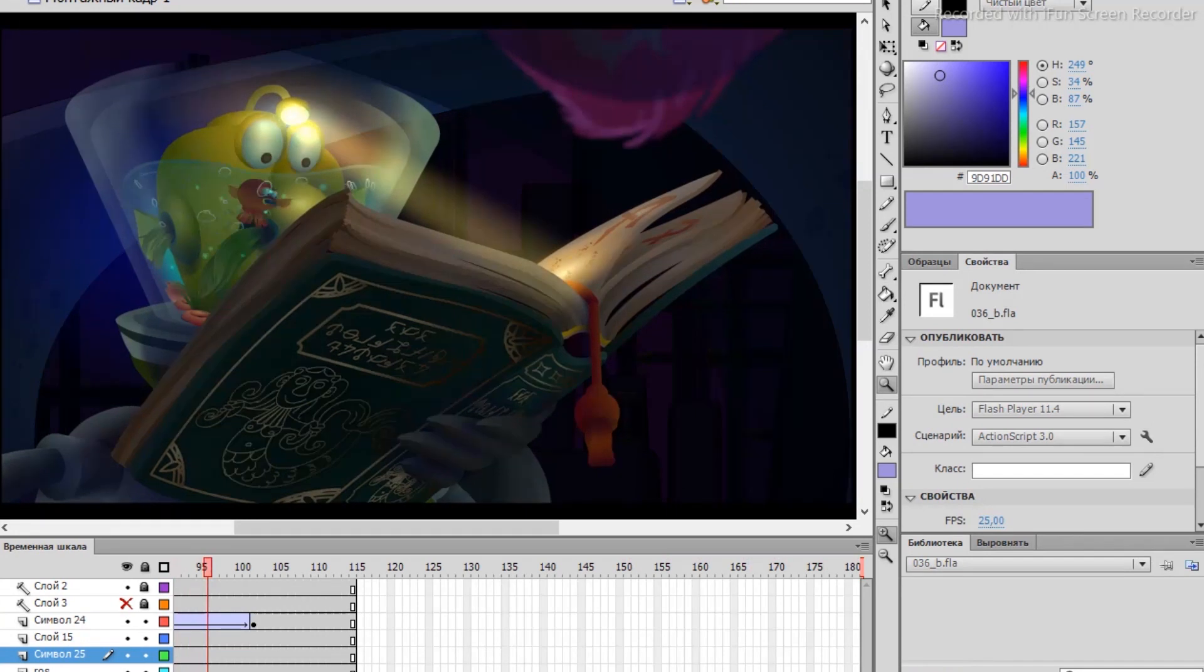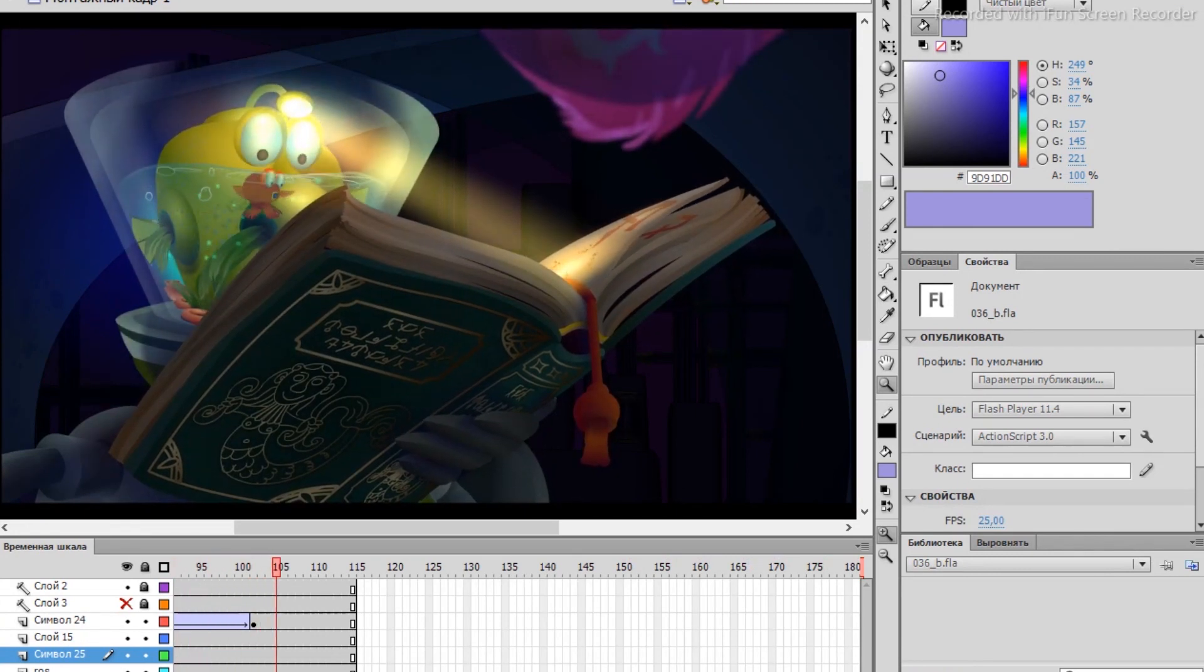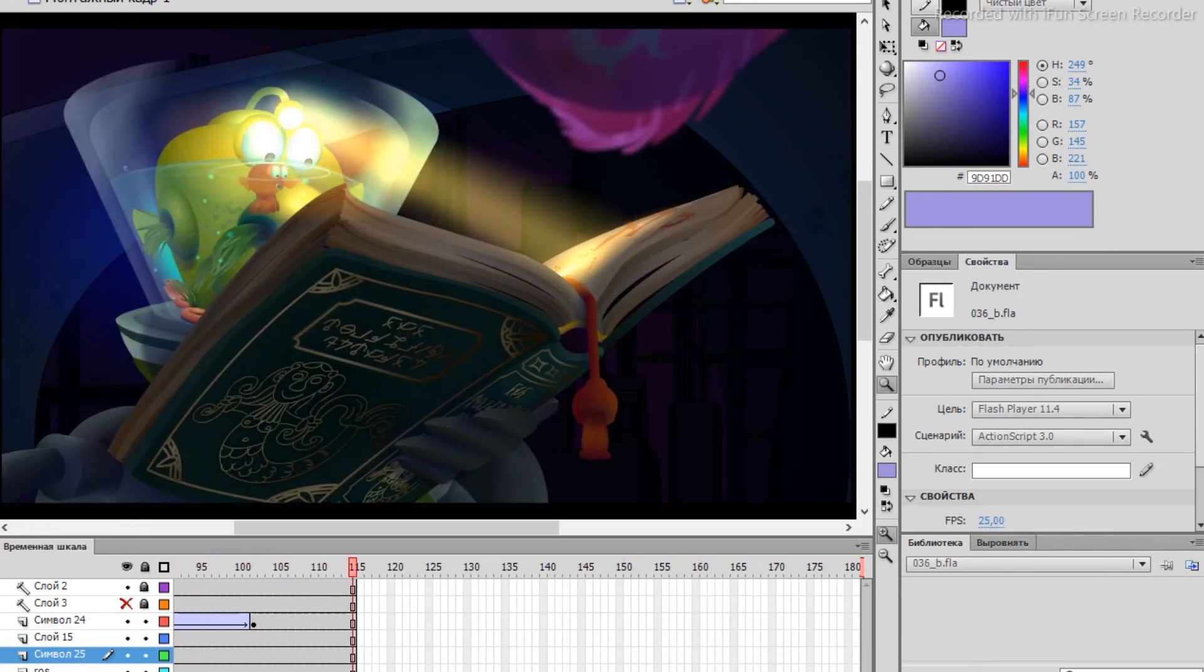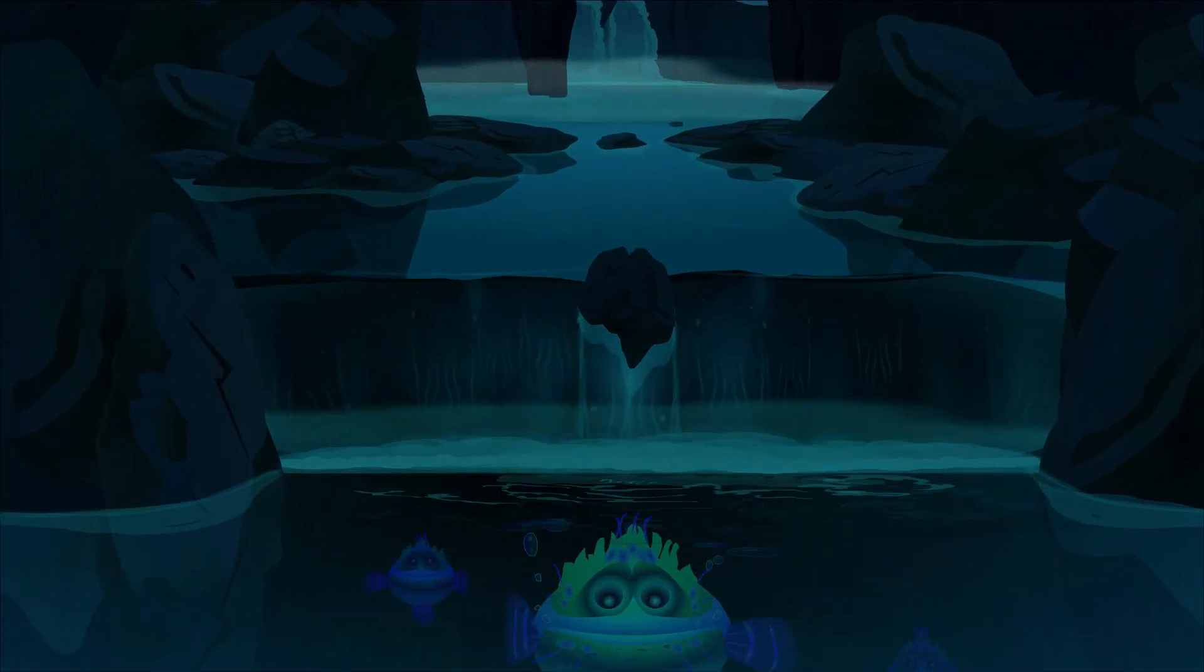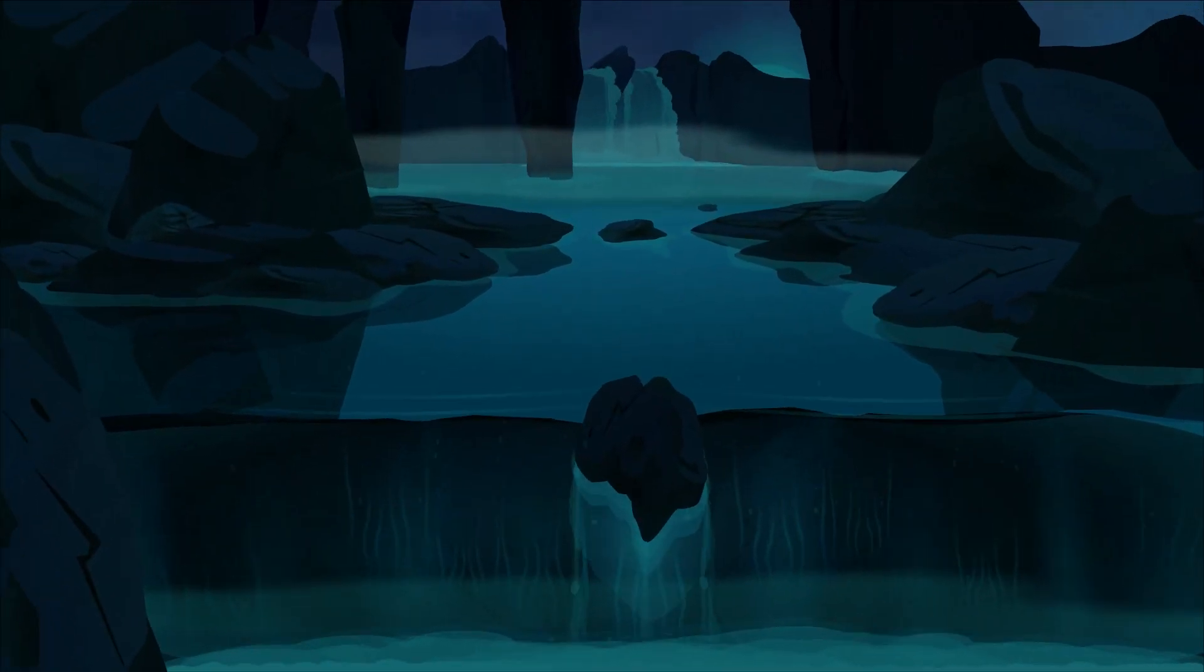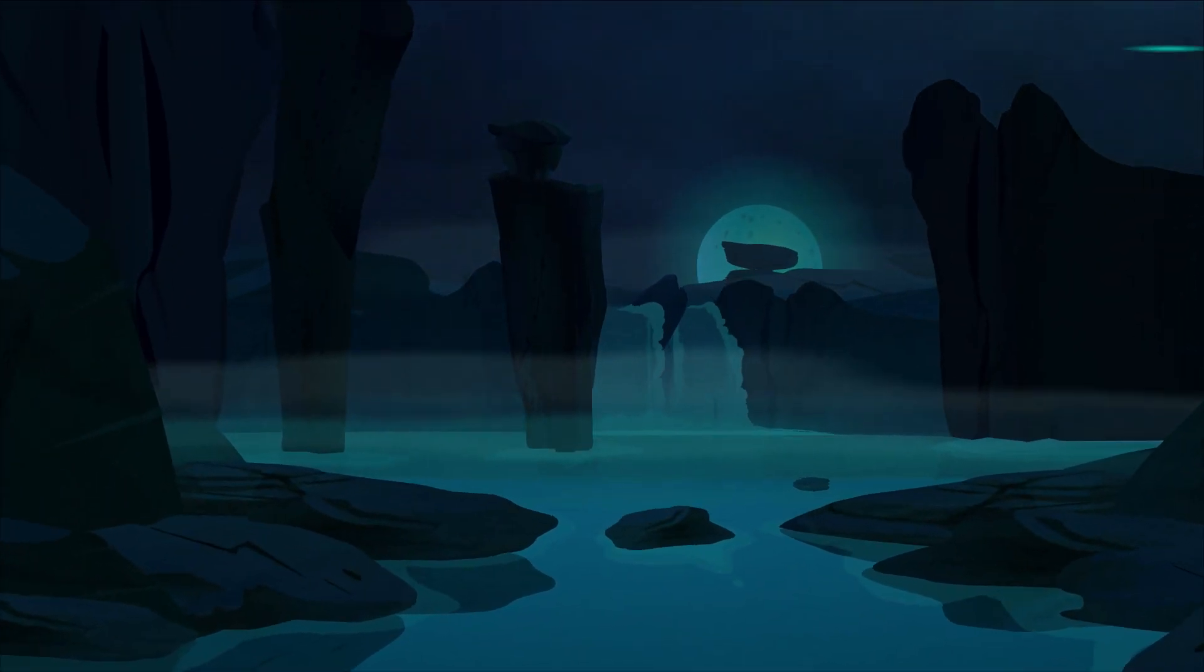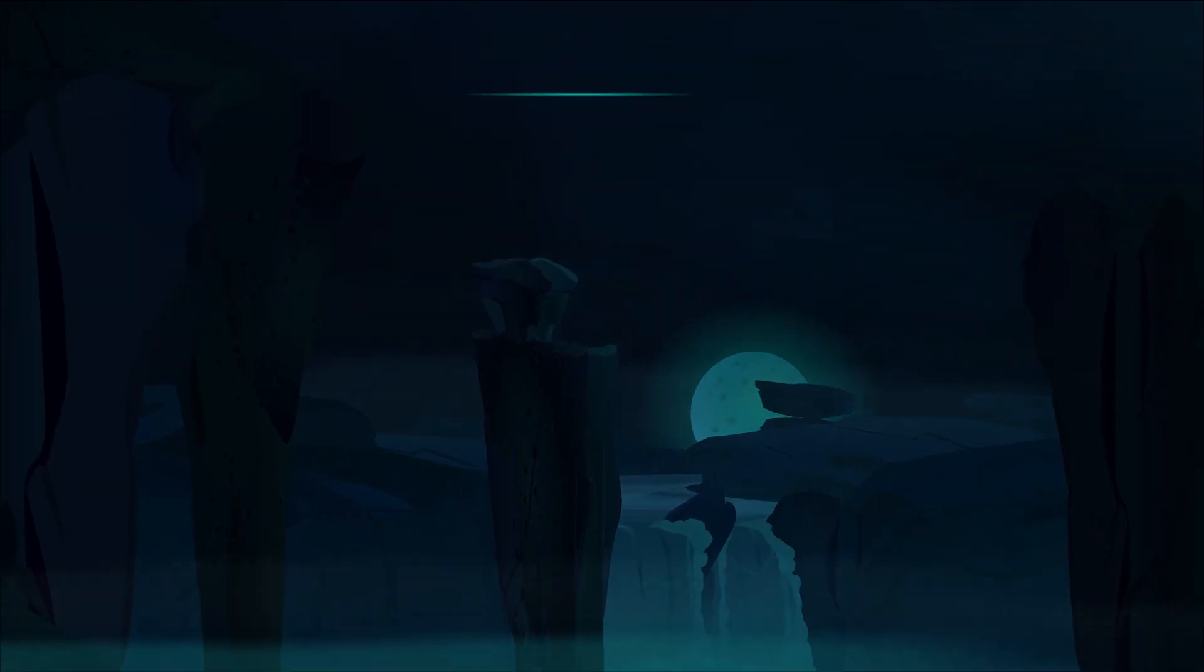Now you can apply filters to the movie clip symbol: blurs, glows, etc. A camera appeared in Adobe Animate. The meaning of which I don't really understand, because even without this function, it was possible to do both panoramas and zooms.